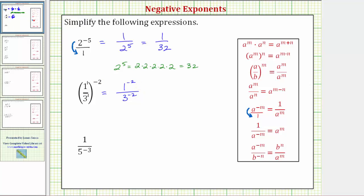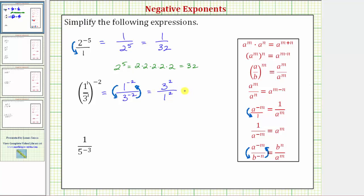Looking back at our exponent properties, a raised to the power of negative m over b raised to the power of negative n equals b raised to the power of positive n over a raised to the power of positive m. So moving terms across the fraction bar changes the sign of the exponent. We move one raised to the power of negative two down to the denominator and three raised to the power of negative two up to the numerator, giving us three squared over one squared. Three squared equals nine, one squared equals one, so the given expression simplifies to nine.